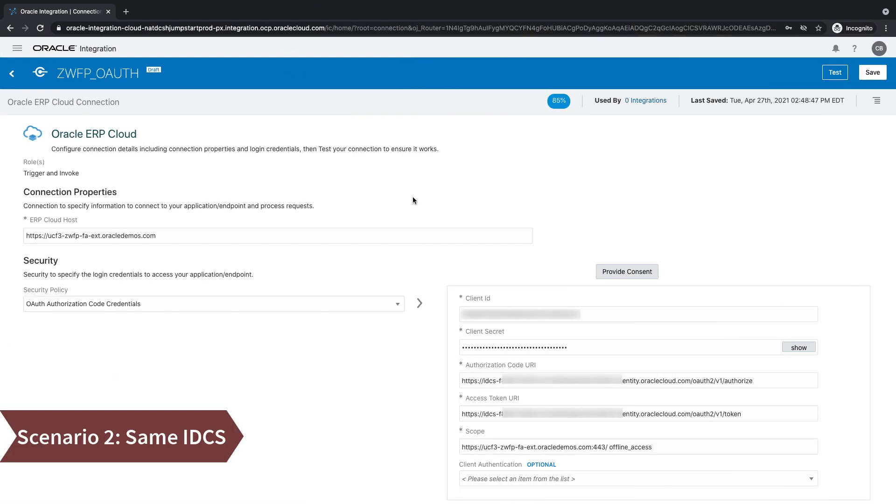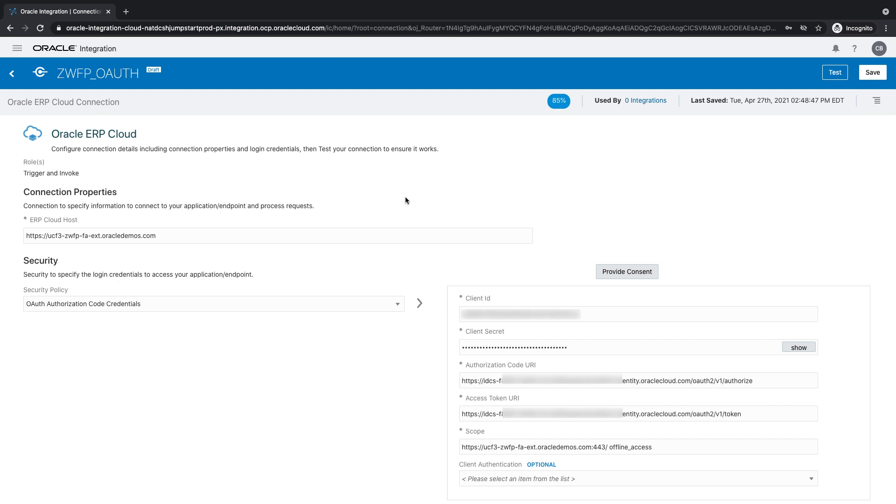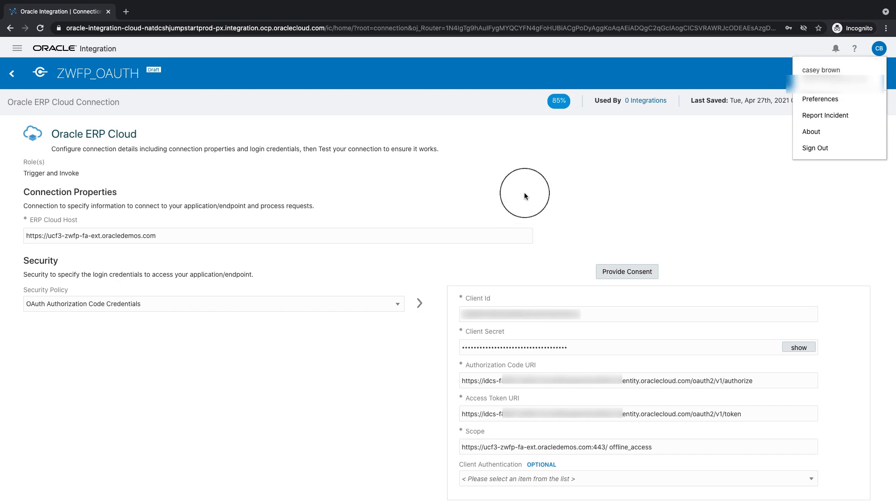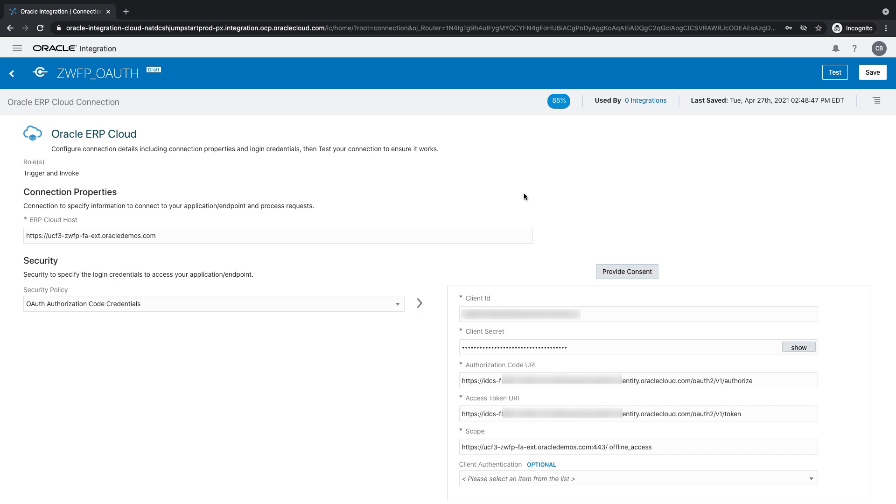Now, let's take a look at the second scenario where OIC's IDCS and the FA IDCS are the same. In this case, if you remember, in part one, we created a local IDCS user that corresponded to an FA user. That user needs to be given access to OIC. And the OIC developer has to actually log in using that user. And that user needs to be given service developer service role within OIC so that the user can configure the ERP adapter. And remember, this is just a one-time setup.